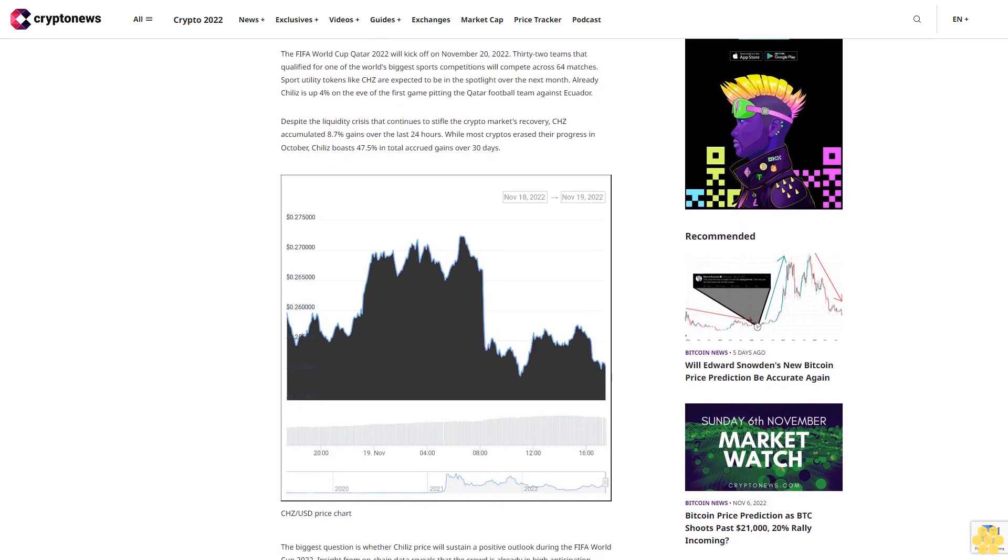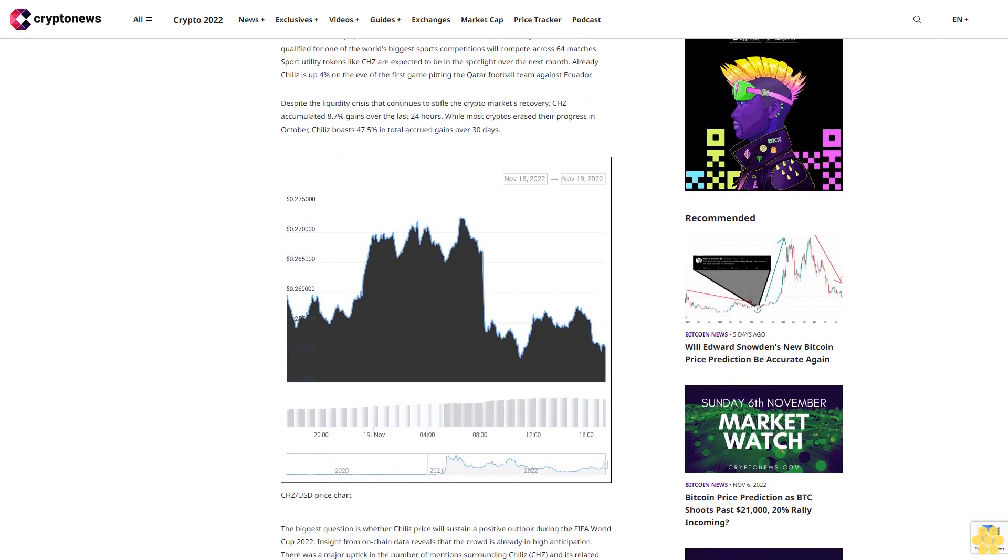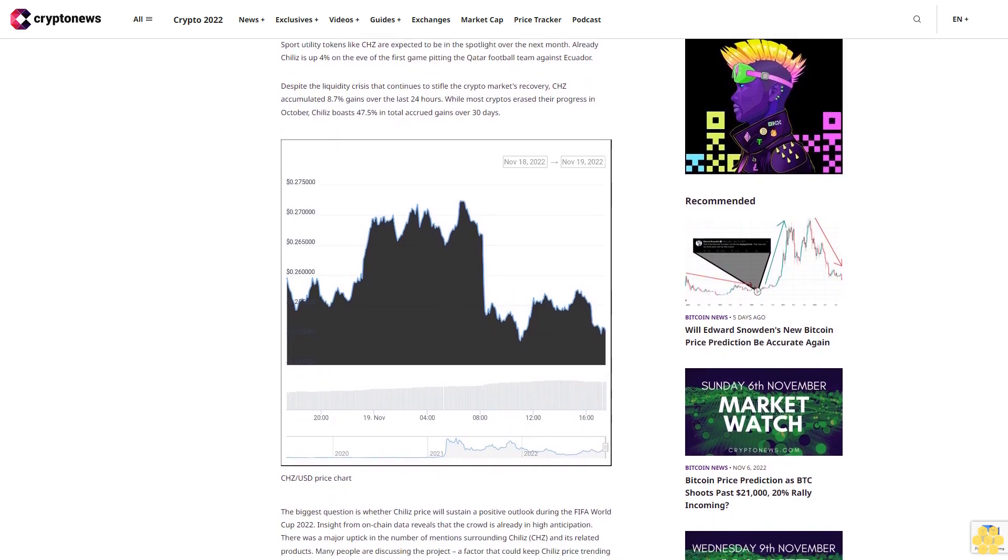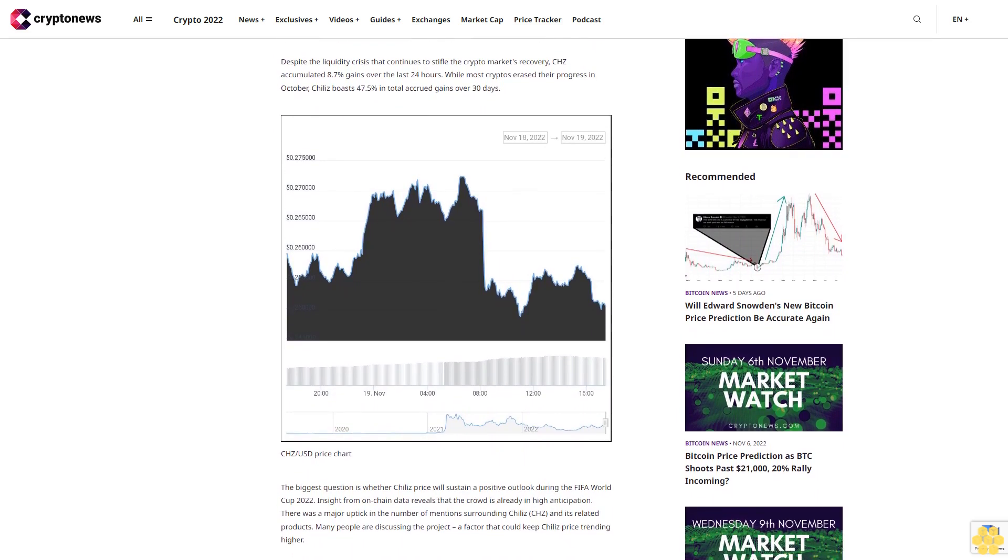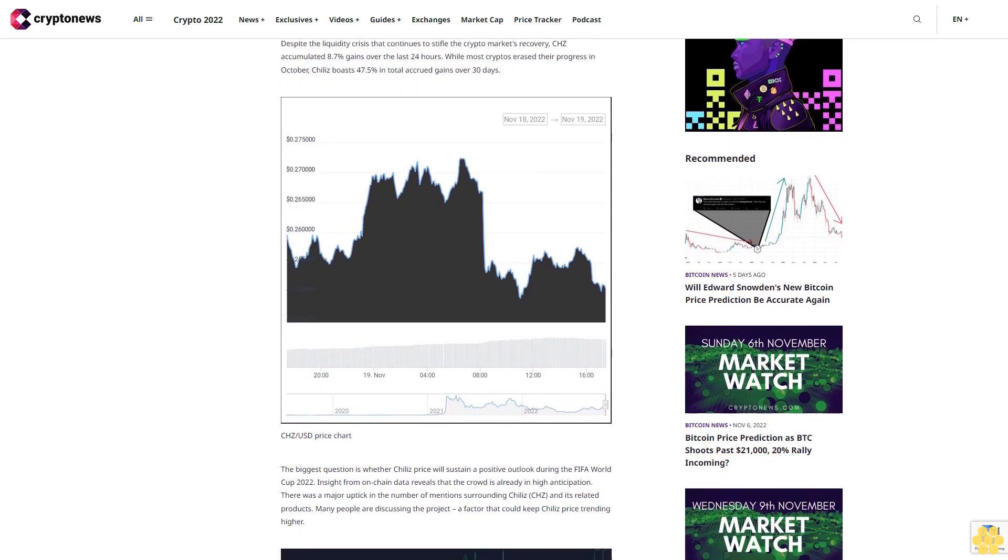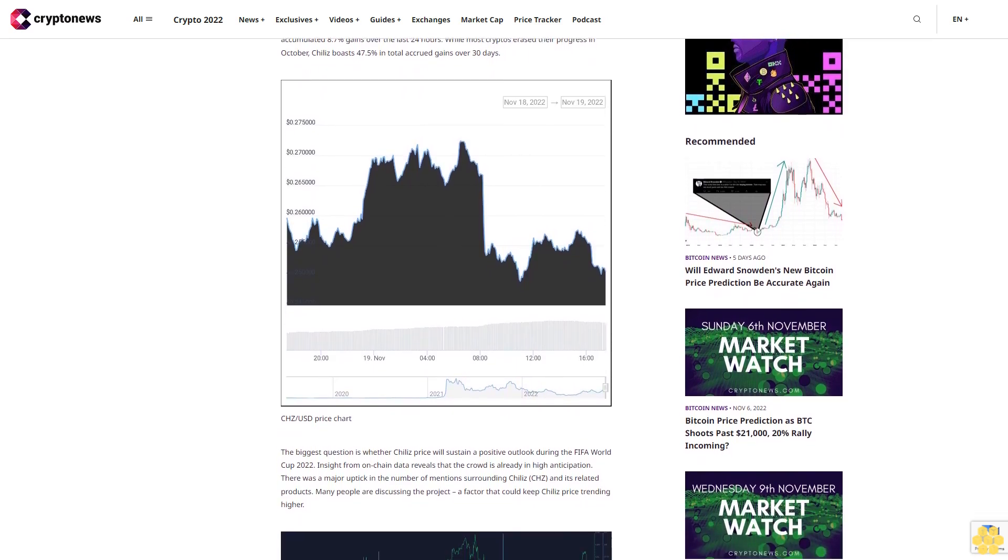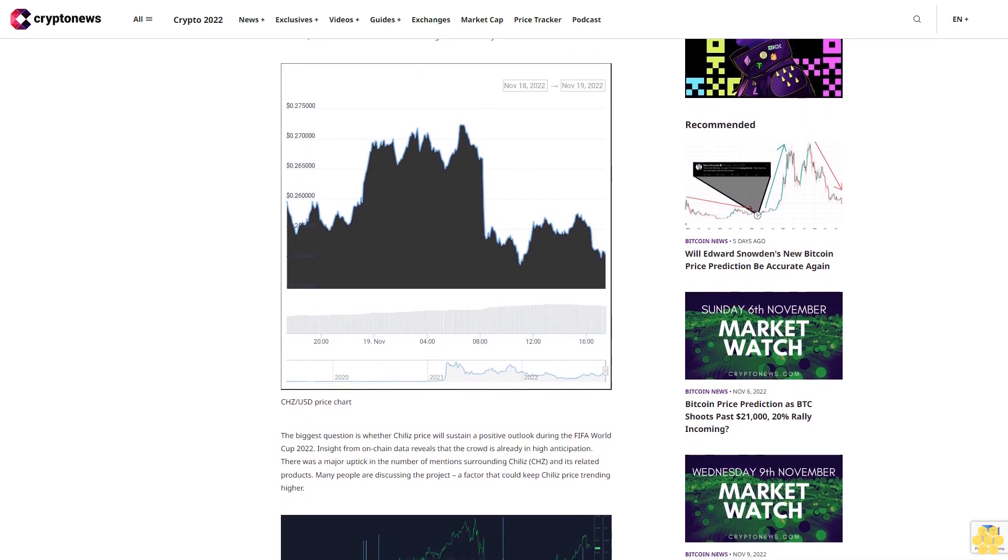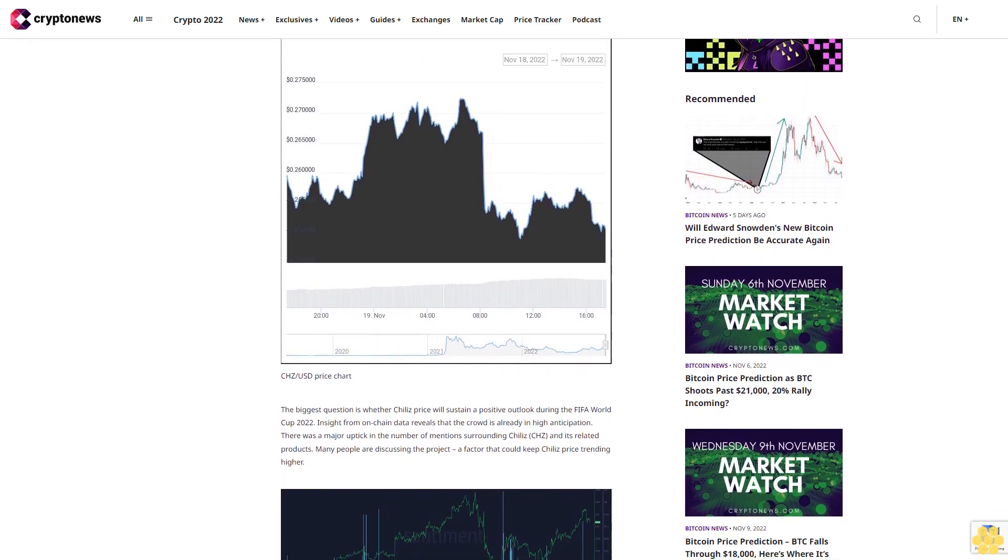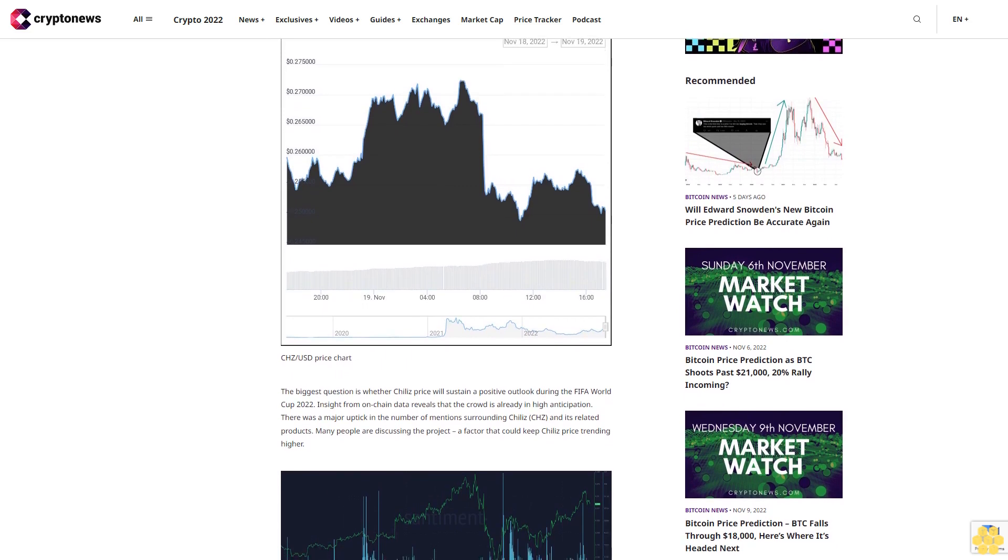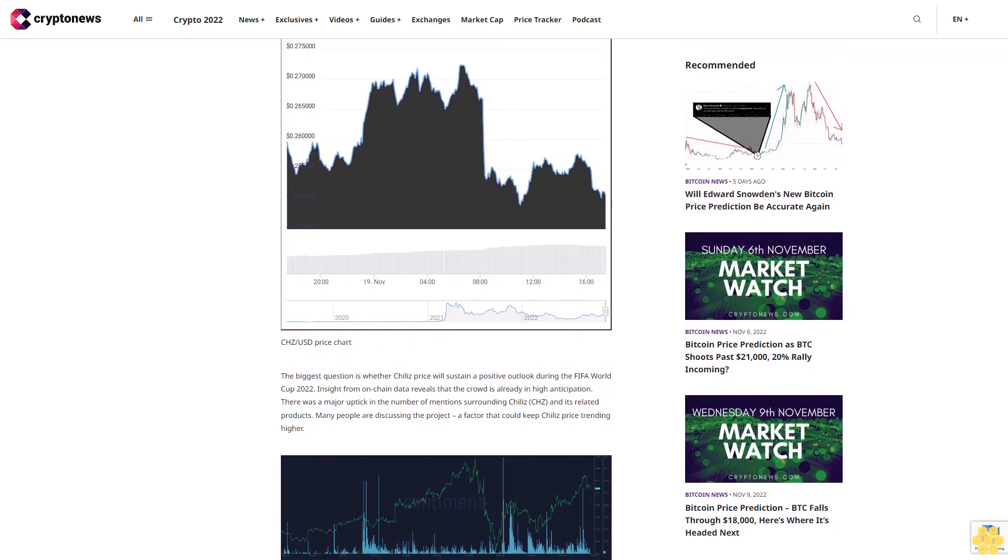Already Chile's is up 4% on the eve of the first game pitting the Qatar football team against Ecuador. Despite the liquidity crisis that continues to stifle the crypto market's recovery, CHC accumulated 8.7% gains over the last 24 hours. While most cryptos erase their progress in October, Chile's boasts 47.5% in total accrued gains over 30 days.